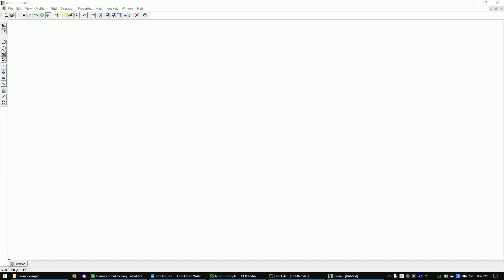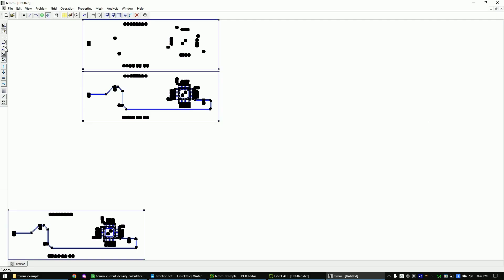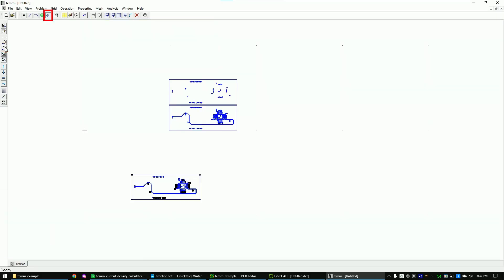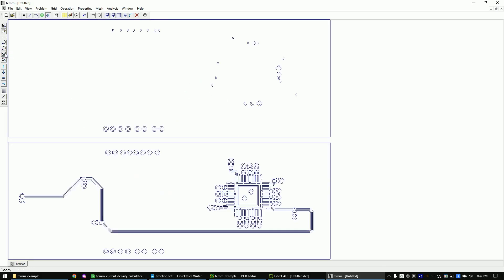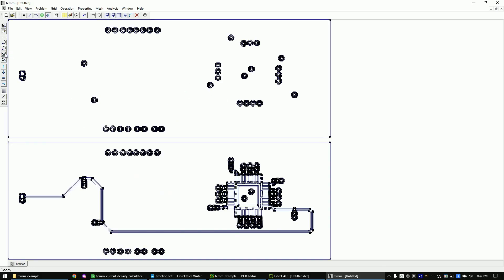Once the import is done, zoom out to see the whole PCB using the zoom button. Make sure the multi-selection tool is activated. Then click on the rectangle selection tool, mark the extra PCB and delete it via the Delete key on your keyboard. Now zoom into the remaining PCB again.